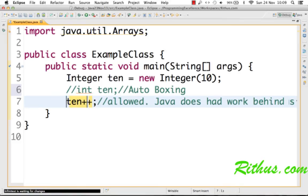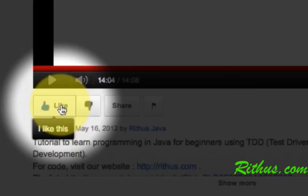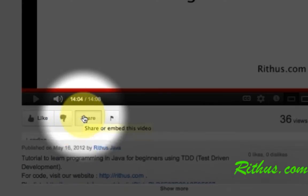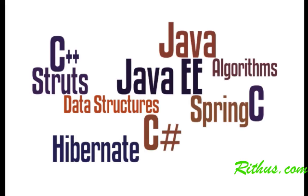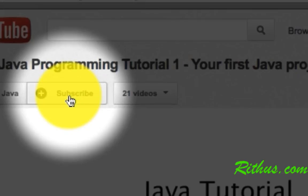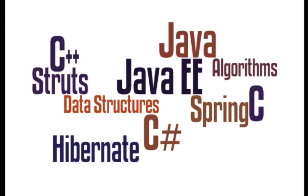In this tutorial we learned a few things about wrapper classes: what the different wrapper classes are, utility methods in wrapper classes, and what auto boxing is. If you are interested in more Java tutorials, there are many on our channel — feel free to check them out. If you like this video, show it by clicking like, commenting, or sharing. Subscribe to stay updated. Thanks for watching!